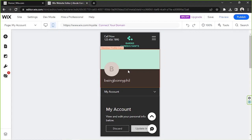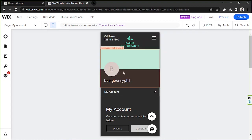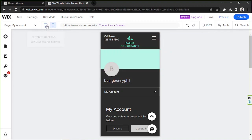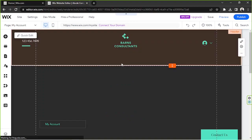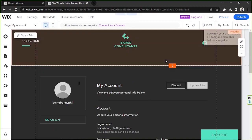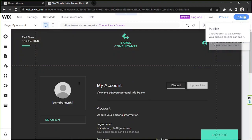No worries, because rearranging elements on the mobile mode will not affect the placement of the elements on your desktop mode. Once everything's all right, then you can go ahead and publish your website.